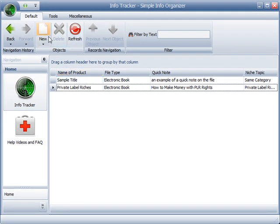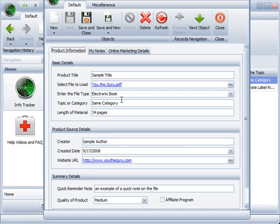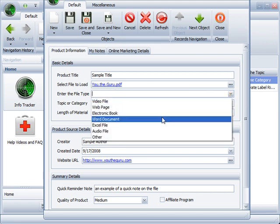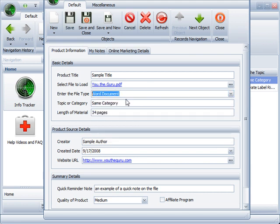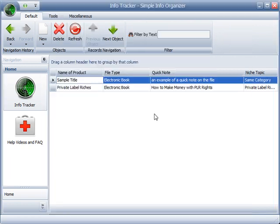And like I said, this is powerful stuff. Let's say you're into article marketing. You could have an article file. The file type could be, well, file type would probably just have a Word document. But the topic could be health articles or fitness article. You name it. Very, very powerful stuff.